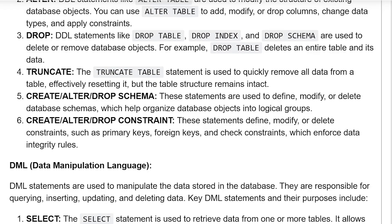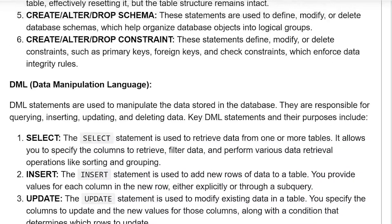CREATE, ALTER, DROP SCHEMA. These statements are used to define, modify, or delete database schemas, which help organize database objects in logical groups. CREATE, ALTER, DROP CONSTRAINTS. These statements define, modify, or delete constraints such as primary key, foreign key, and check constraints, which enforce data integrity rules.